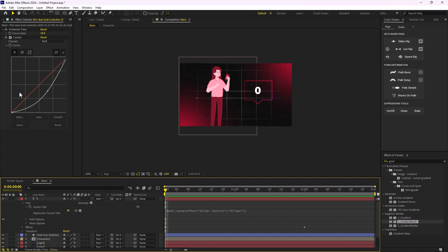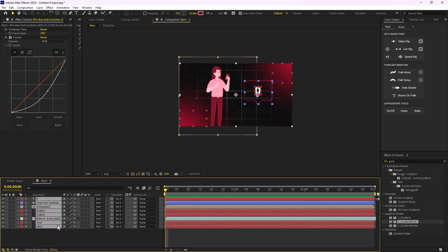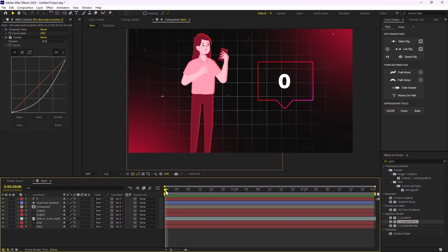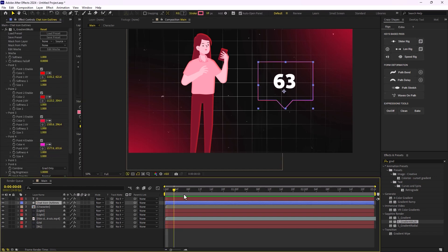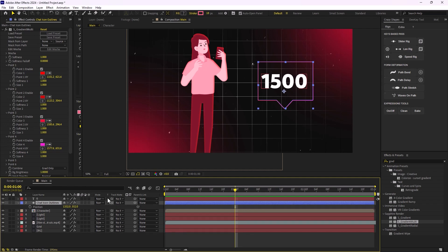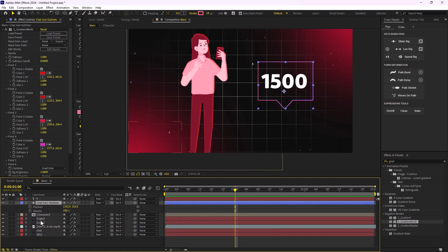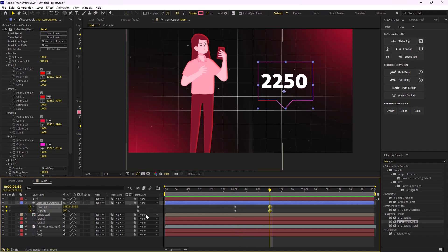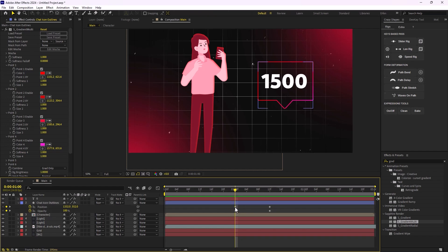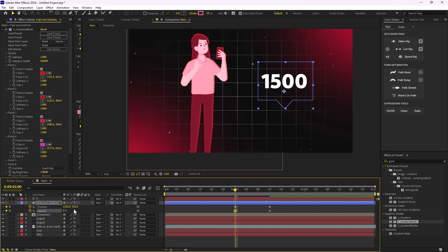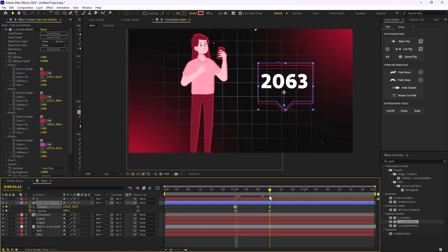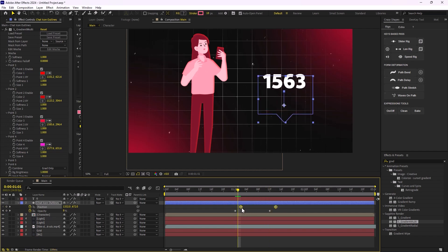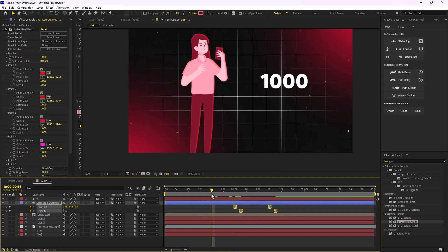I'll press U to reveal keyframes and now it's time to animate the chat box along with the number. I'll go a few frames forward around one second, press P and then Shift+T to open position and opacity at the same time, set a keyframe, move around 12 frames forward, set another keyframe, then press J to get back to the first keyframes. I'll set the opacity to zero and use the Y position to push the chat box down, then offset it a bit and turn the keyframes to Ease In and Ease Out.